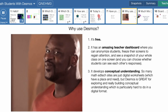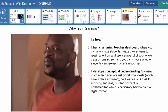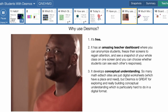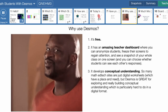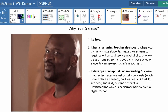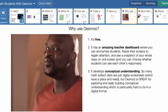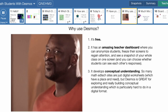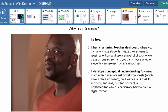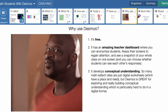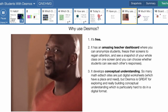Number two: it has an amazing teacher dashboard that I'll show you in just a few minutes where you can anonymize your students, which I love to protect them from being hurt or teased if they happen to have a wrong answer. So we protect their privacy that way. You can freeze their screens to regain their attention, and you can even see a snapshot of your whole class on one screen. You can even choose whether or not students can see other students' responses.